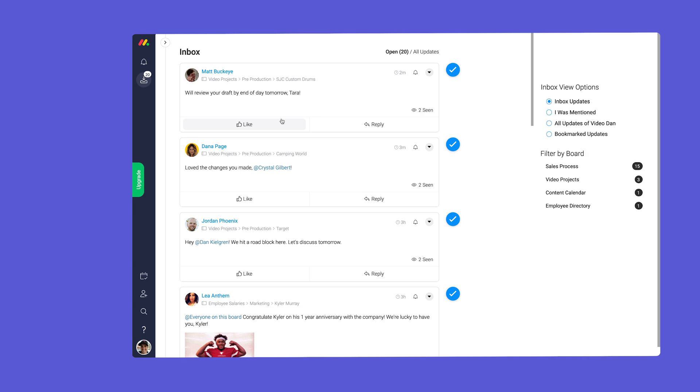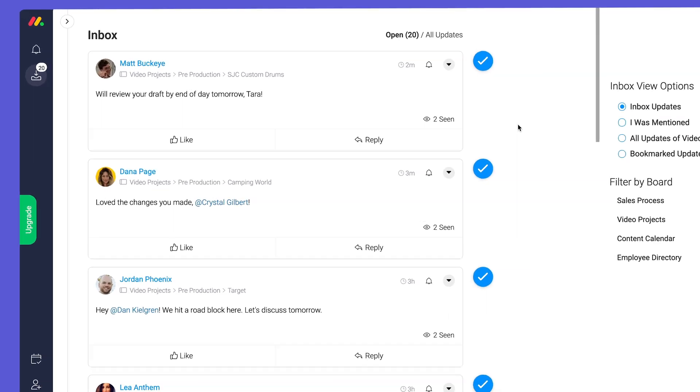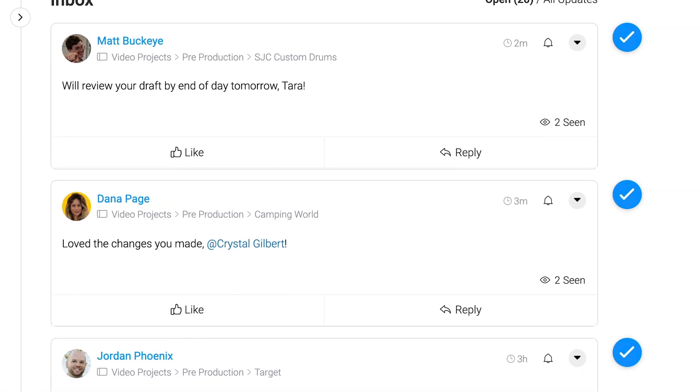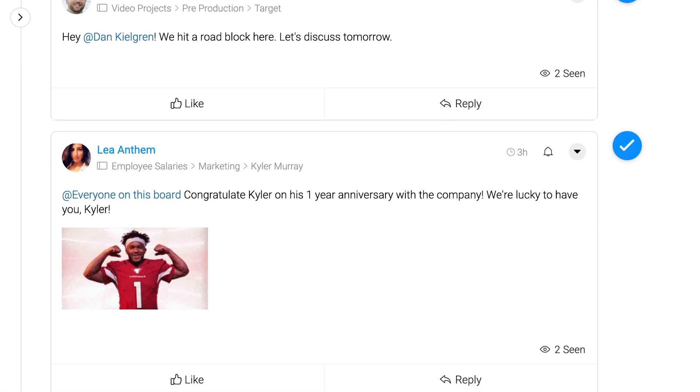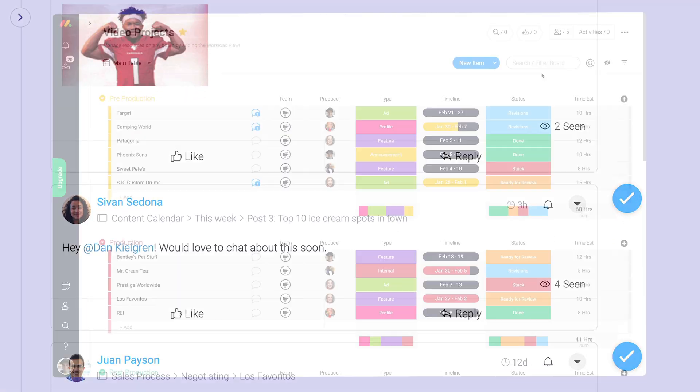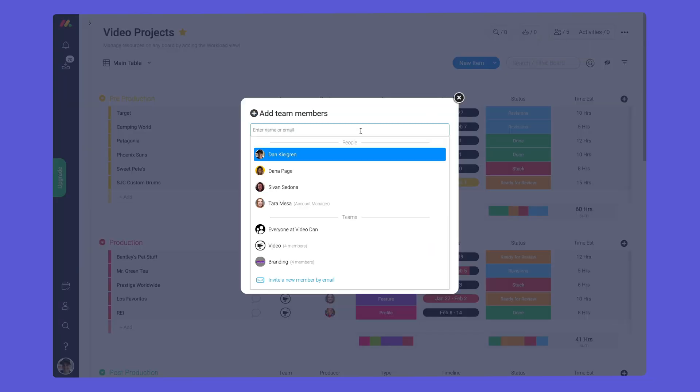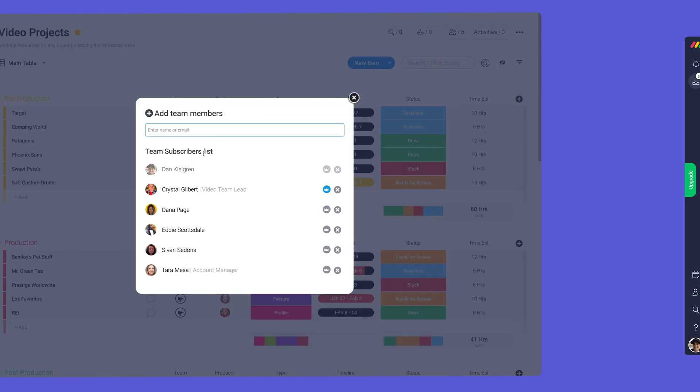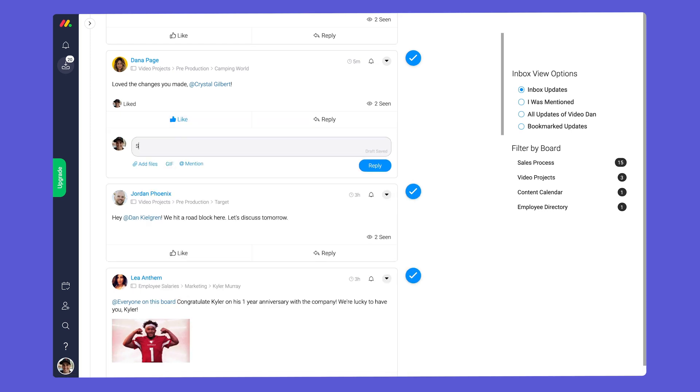Let's start with the inbox. The inbox is a social media style feed where users can see updates from all of their boards.